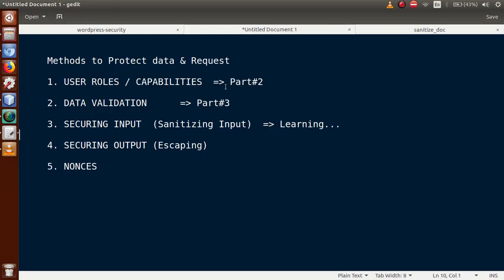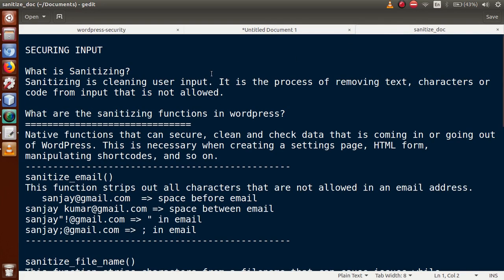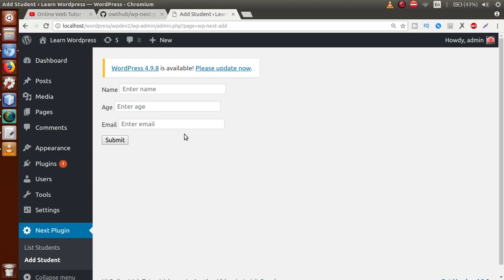All the basic principles of sanitizing input we will demonstrate clearly through this form. So what is sanitizing? Sanitizing is clearing or cleaning user input — it is the process of removing text characters and code from input that is not allowed. Suppose we have a form and a user has entered wrong values or special characters inside a text box that are not allowed.